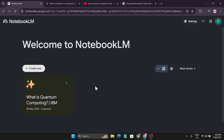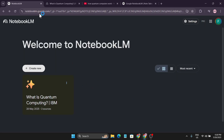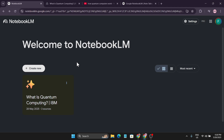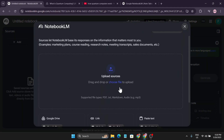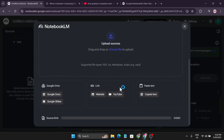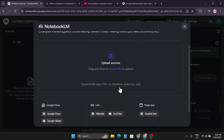First of all, you need to go to notebooklm.google.com — I'll put the link in the description box. After coming to this website, you just need to create a new project, so click on 'Create New'. After that you have to upload your resources about the project that you want to learn.